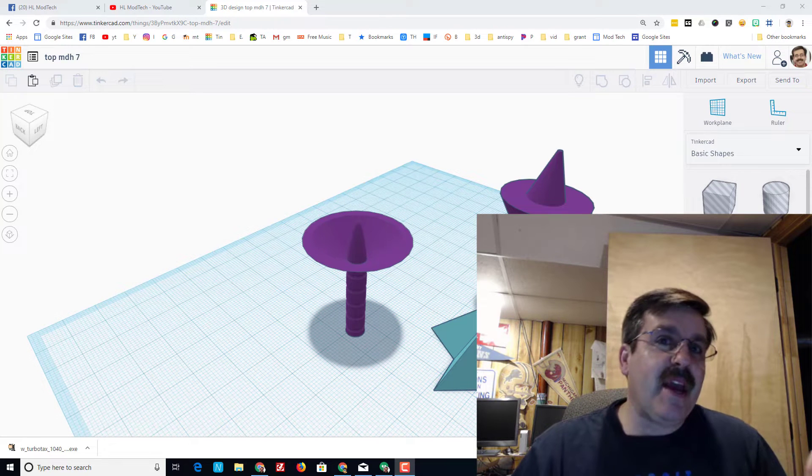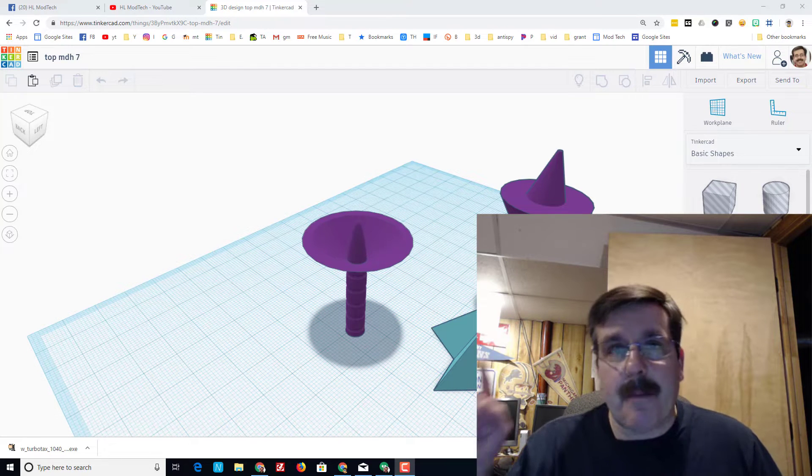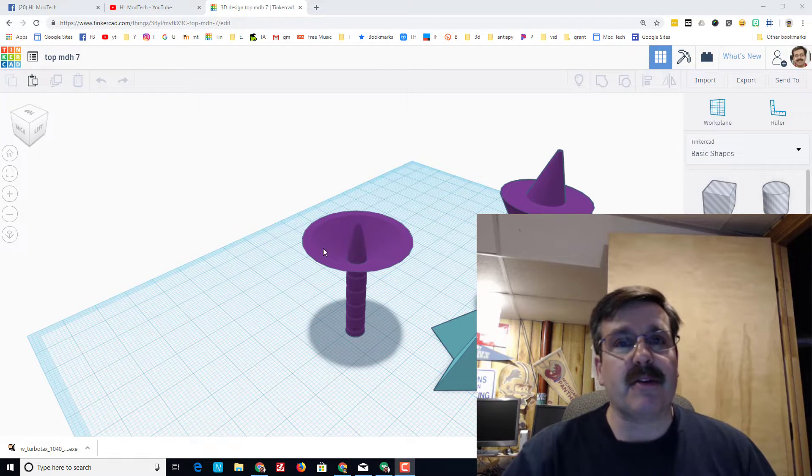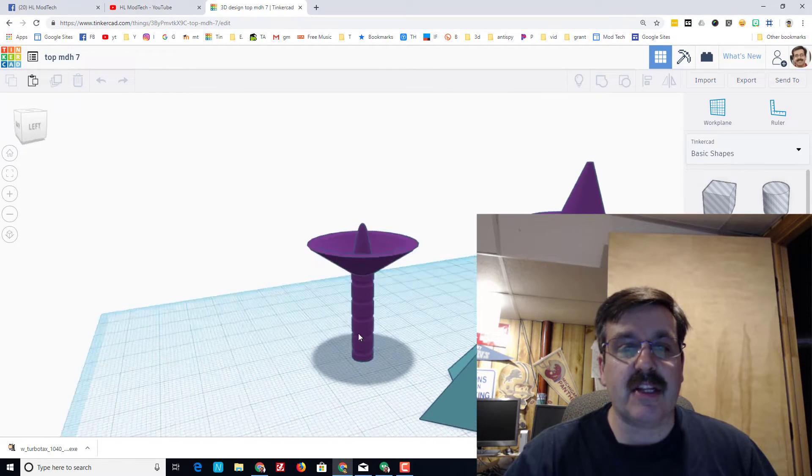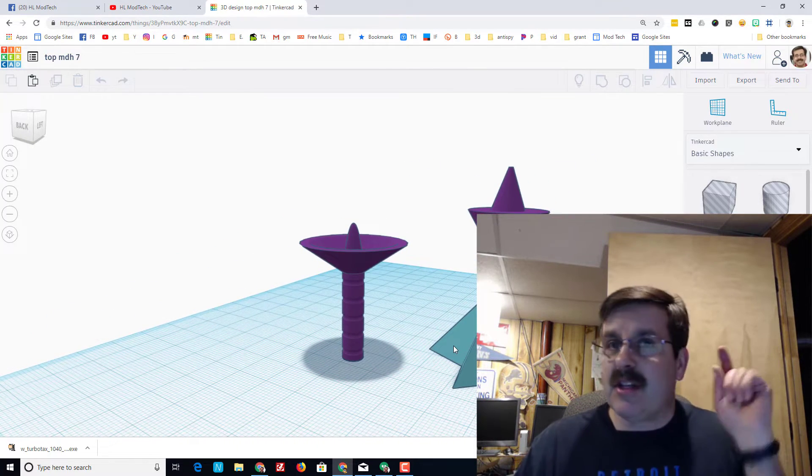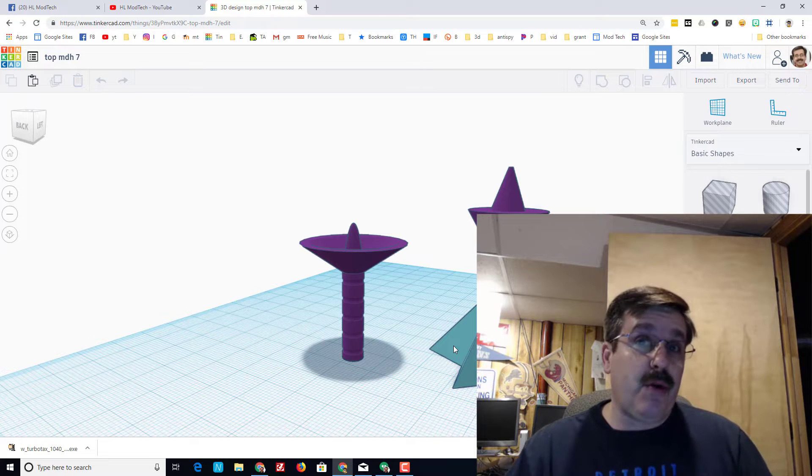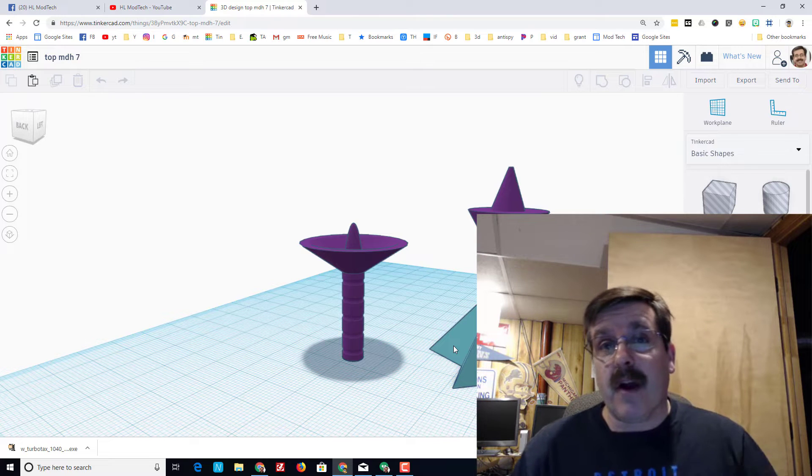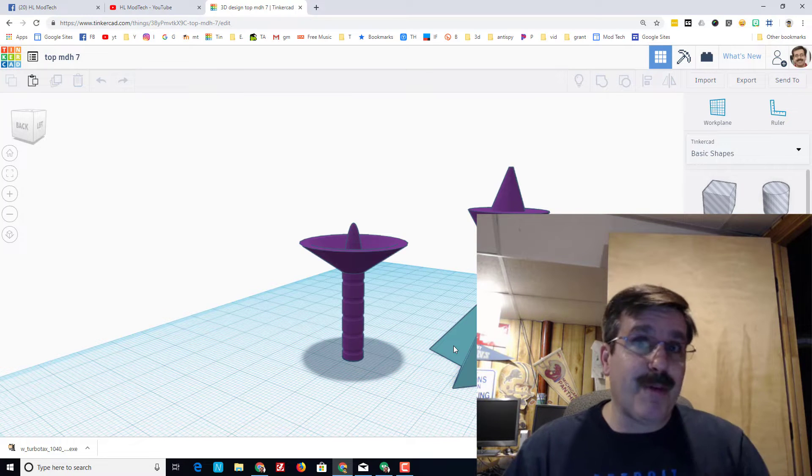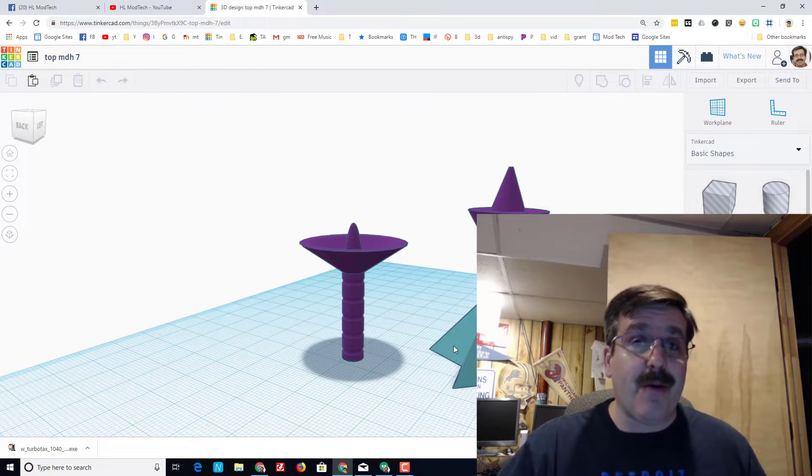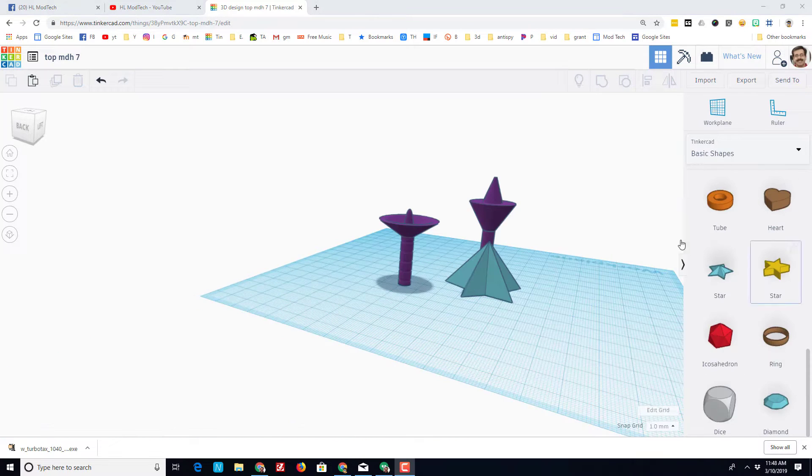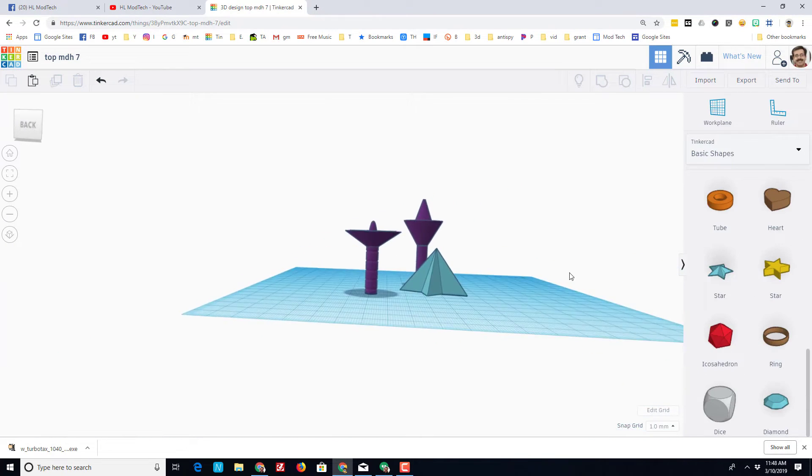Hey there friends, it's me HL Mod Tech and I'm back with another sweet lesson about our tops. Yesterday I showed you an update of some of the printed tops. Today I'm going to show you some cool ideas for how you can make yours cooler than everybody else's, so let's get cracking.